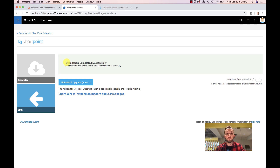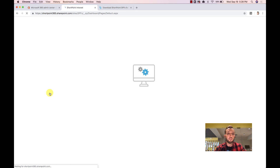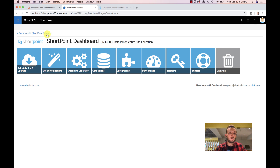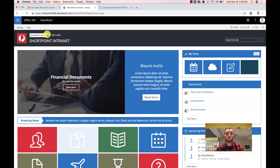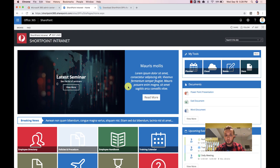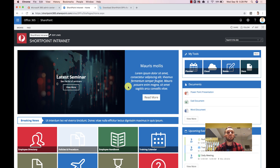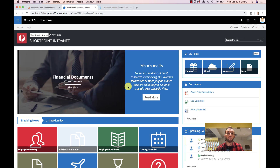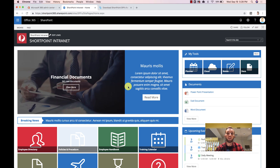The installation has been completed — we are done with the upgrade. Let's see what happened. Going back to the intranet, nothing has been changed at all — everything is working. But this is no longer using the old ShortPoint add-in; it's now using ShortPoint SPFx technology to run the entire site.